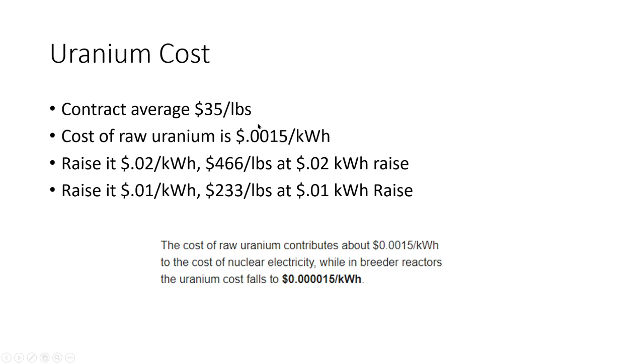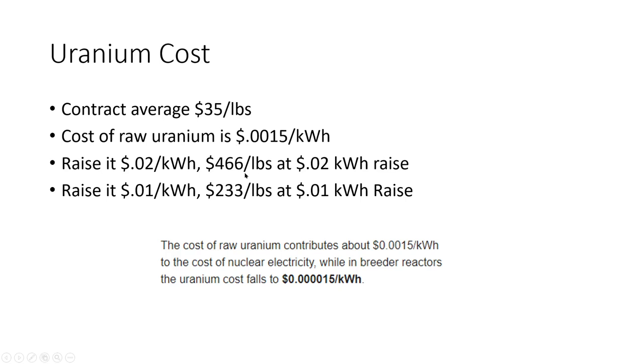So if the average cost of uranium is $35 a pound and the cost of uranium is 0.0015, then if we were to raise the end users cost by 2 cents per kilowatt hour, which would be dramatic or maybe not, uranium price would go to $466 per pound.